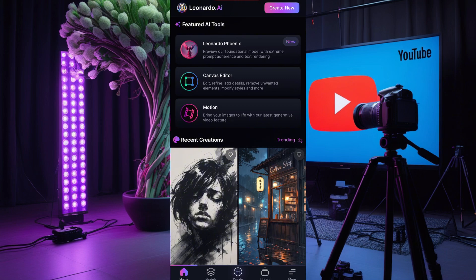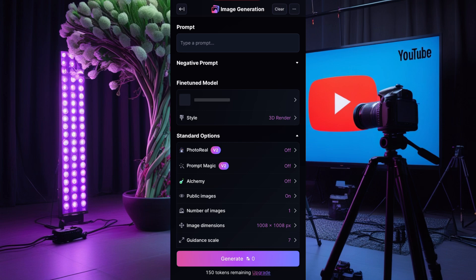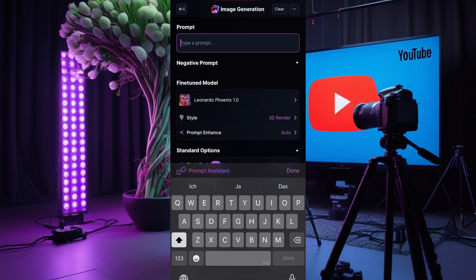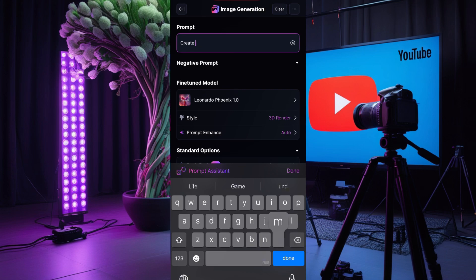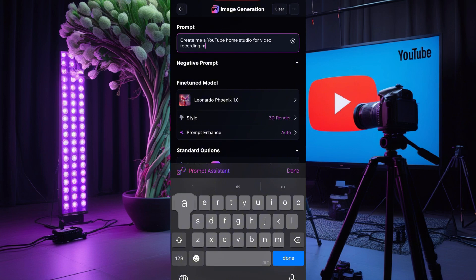Now you click on 'Create New' up here where it says 'Create New.' This is how it will look. Where it says prompt, let's prompt and get our studio. So I'll type: 'Create me a YouTube home studio for video recording.'